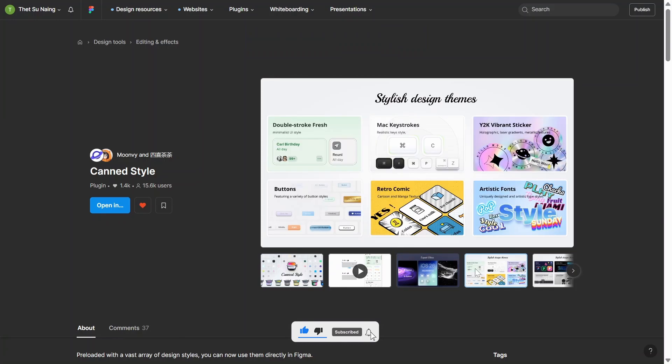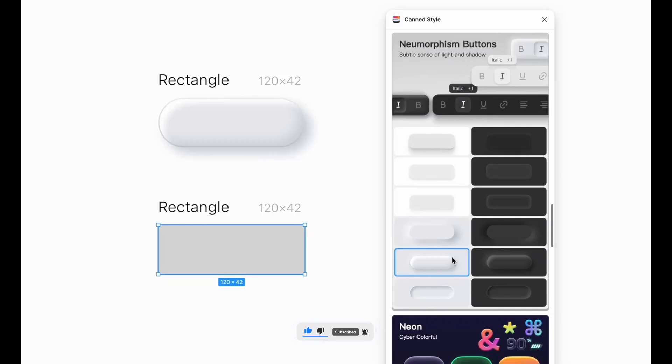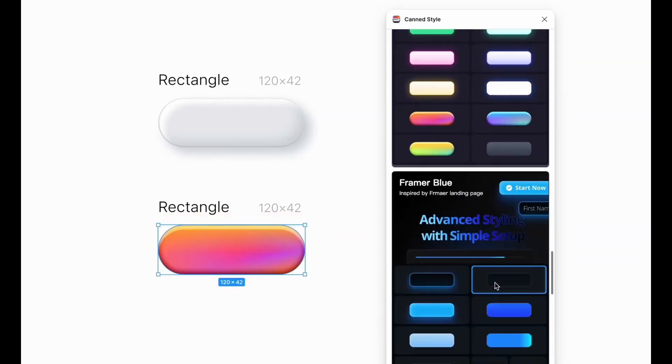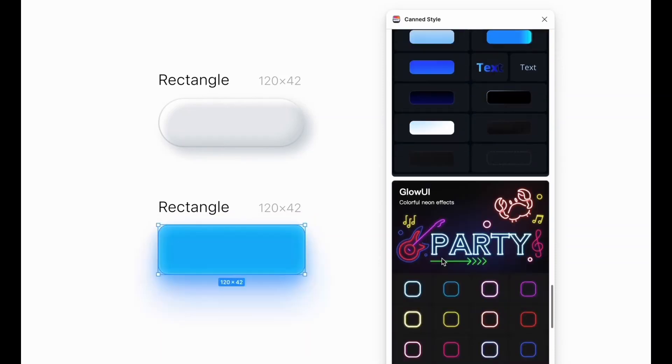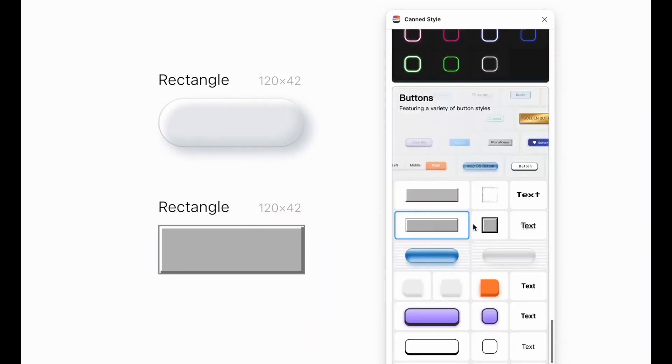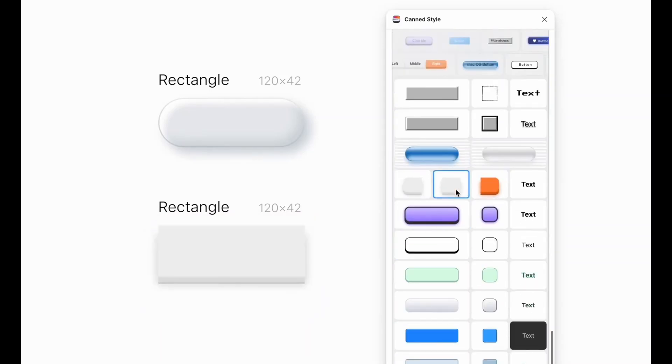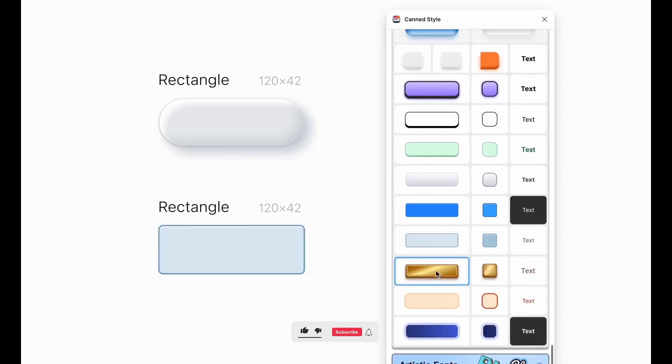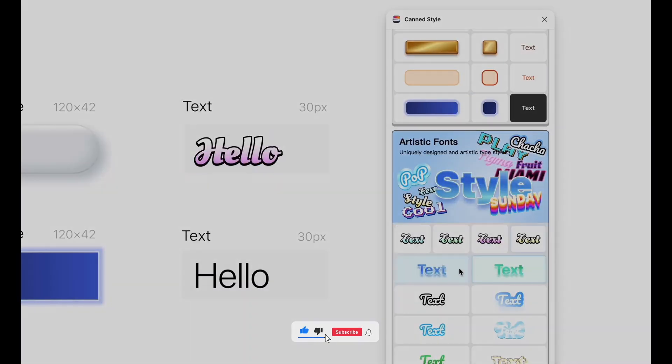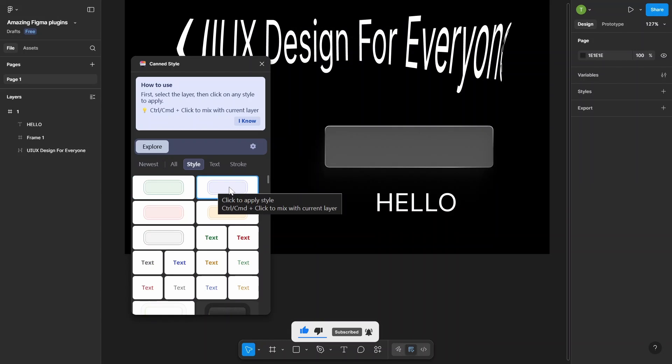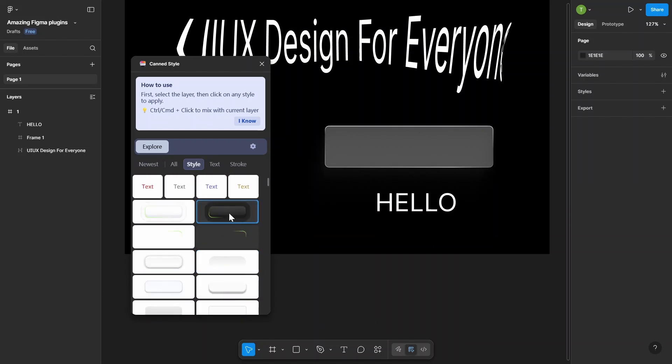Number 3. Canned Style. Canned Style is a smart Figma plugin that helps you copy and paste styles in one click, like colors, effects, text styles, and even auto layout settings. It's super useful when you want to keep things consistent across your design. For example, you can quickly apply the same button style to multiple elements or reuse a text style without manually adjusting everything.